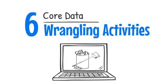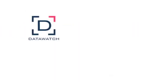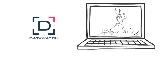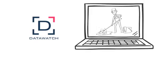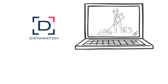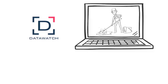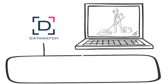Six Core Data Wrangling Activities. According to Datawatch.com, data wrangling is the process of cleaning and unifying messy and complex data sets for easy access and analysis.